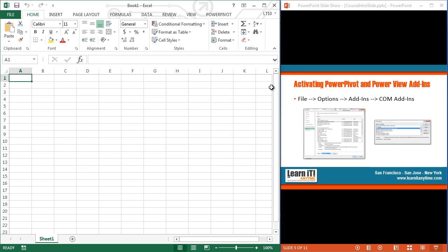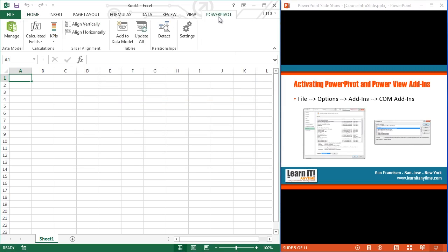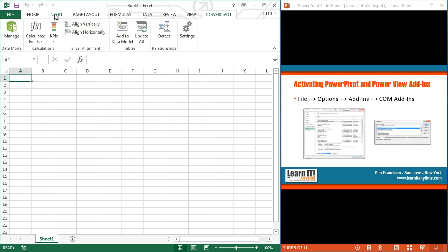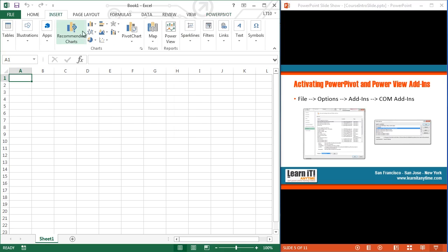And that's it. I now have a new tab at the top of my screen for Power Pivot with all the Power Pivot tools. And if I hop over to the Insert tab, I've got the Power View option as well already active for me.